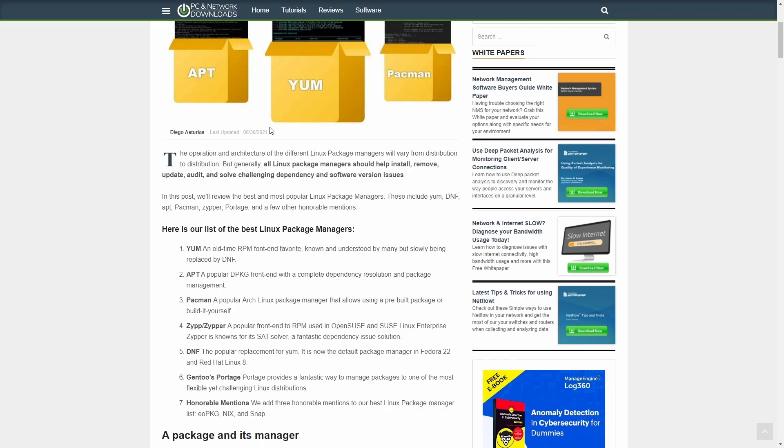Then you've got Zip and Zipper, a popular front end RPM used in OpenSUSE and SUSE. Then you've got DNF, which we just covered, being used by Red Hat and Fedora, taking place of Yum. Then you've got Gentoo's Portage. It provides a fantastic way to manage packages. And then they do have some honorable mentions - EO package, Nix, and Snap. But there's a lot of different ways out there to get packages on a lot of different distributions. And quite honestly, I haven't had any problems with these package managers.